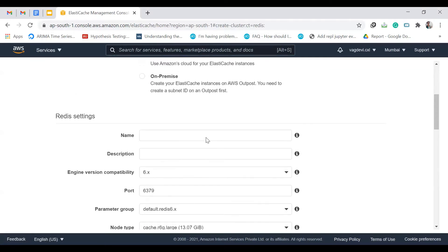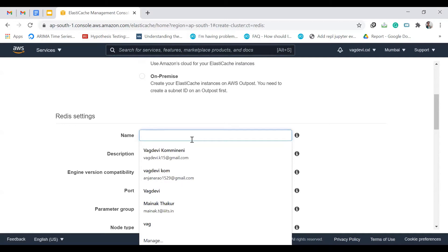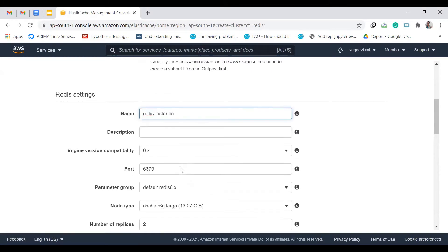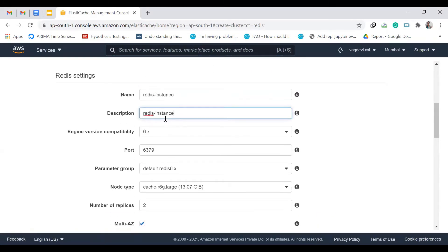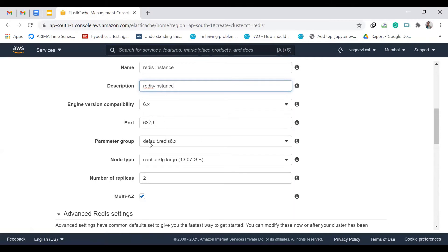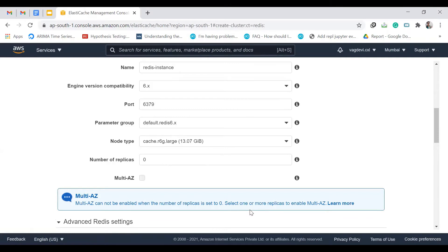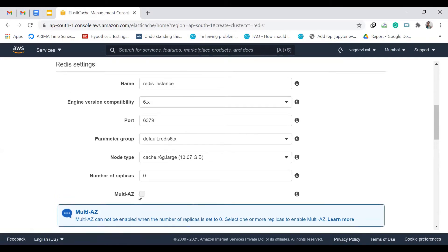The location is Amazon Cloud. Give it a name like 'redis-instance' with the same description. The port is the default. For replicas, I'm setting zero since we don't need any replicas, and I'm unchecking multi-AZ — we don't need multiple availability zones right now.